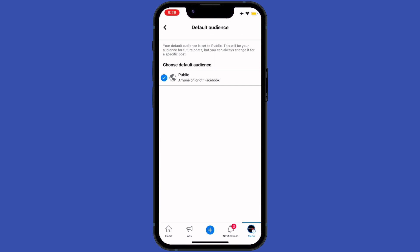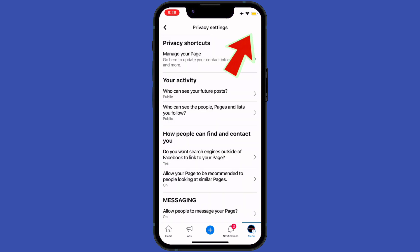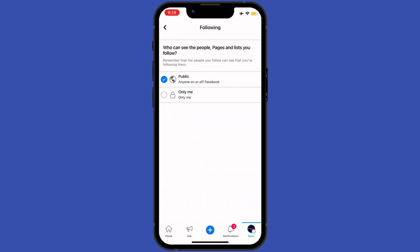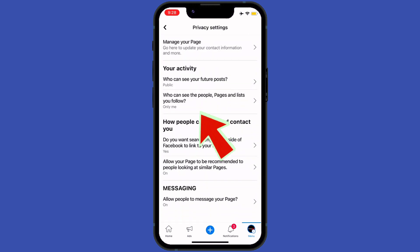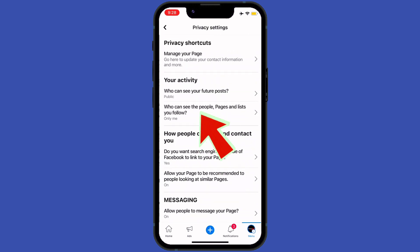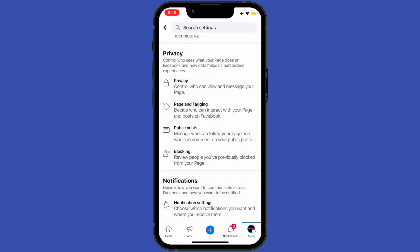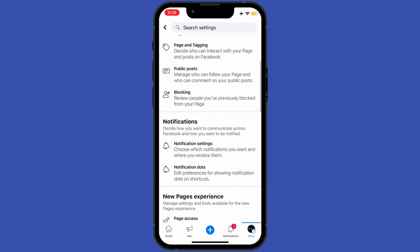Here I'll disable the public option of my profile. After that I will tap on 'Who can see the people, pages and tags you follow' and tap on Only Me. After that I will go back and tap on Public Posts.